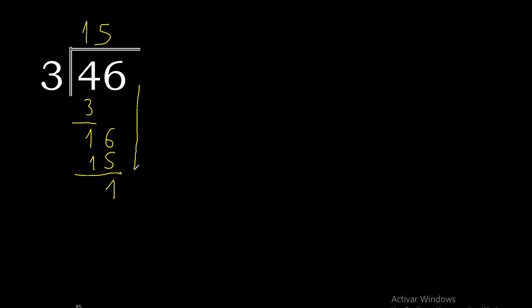There is no number that goes down, therefore complete. Always complete with 0 and here with point.